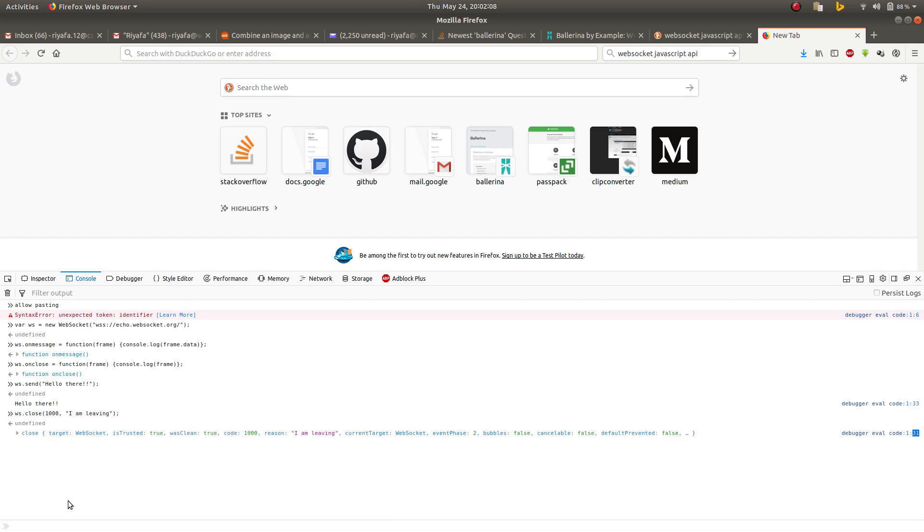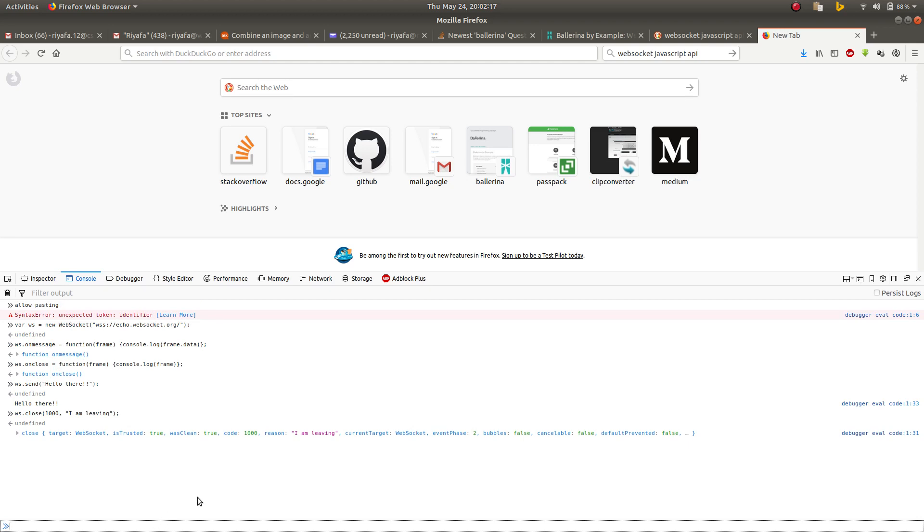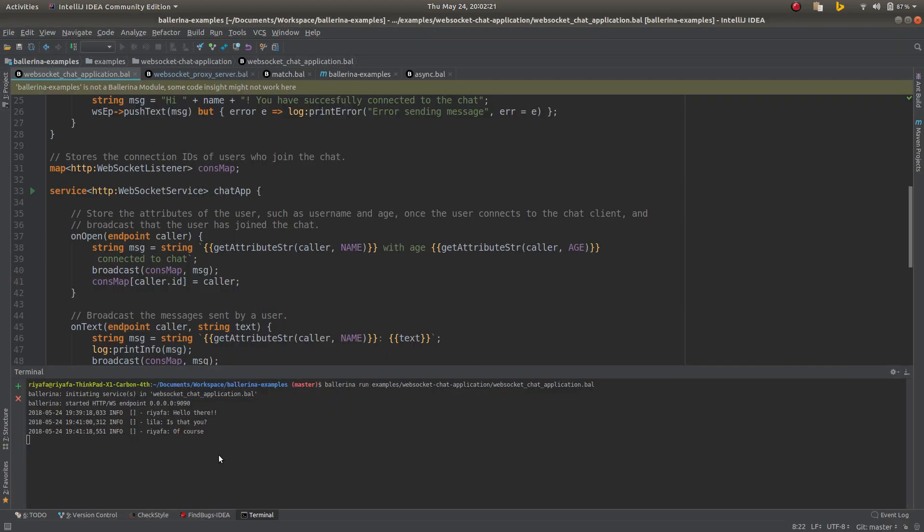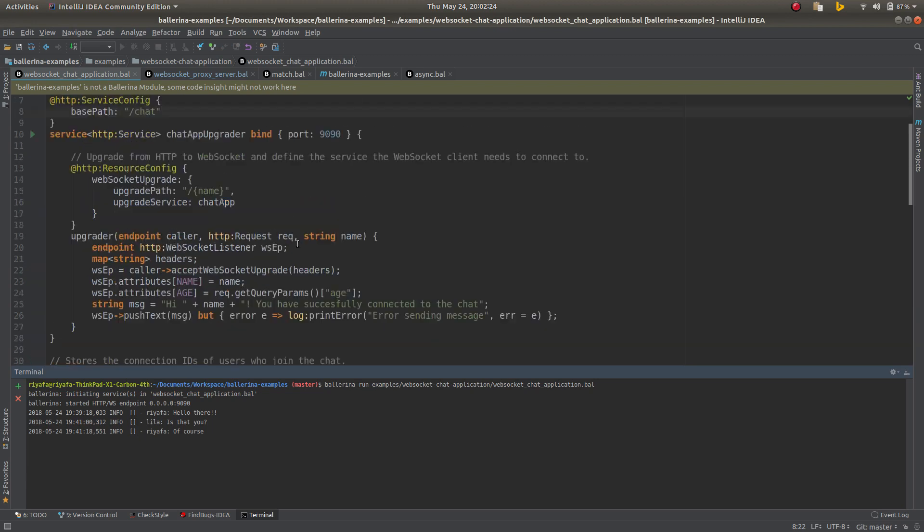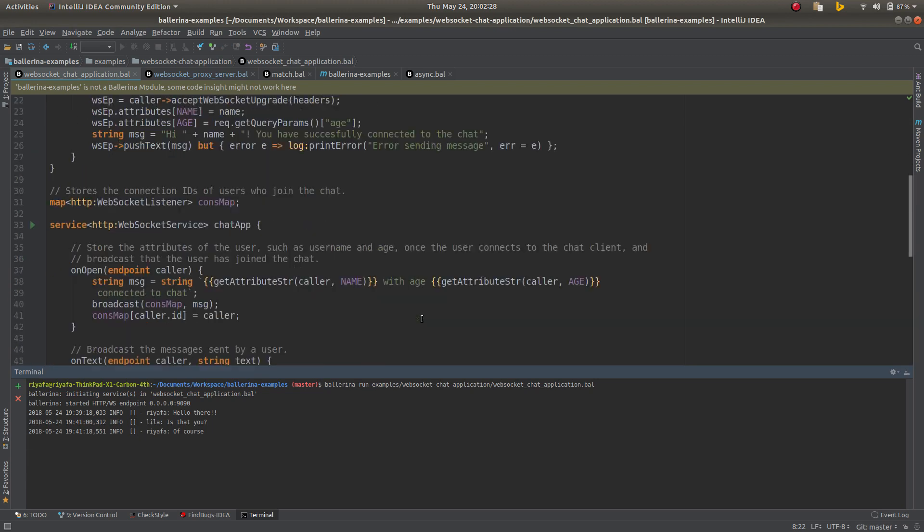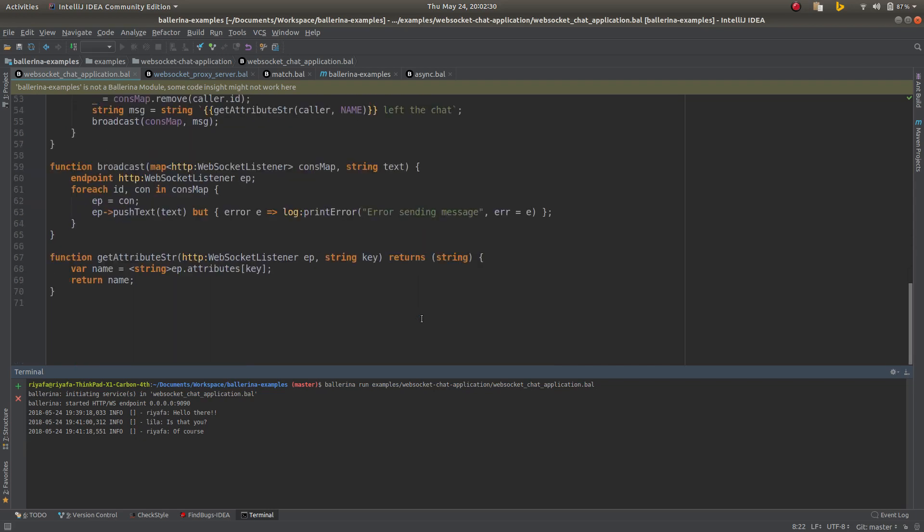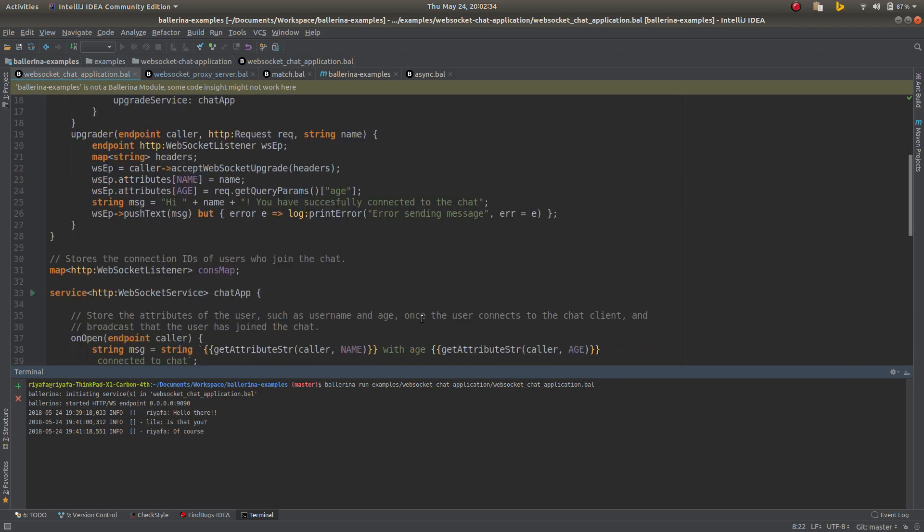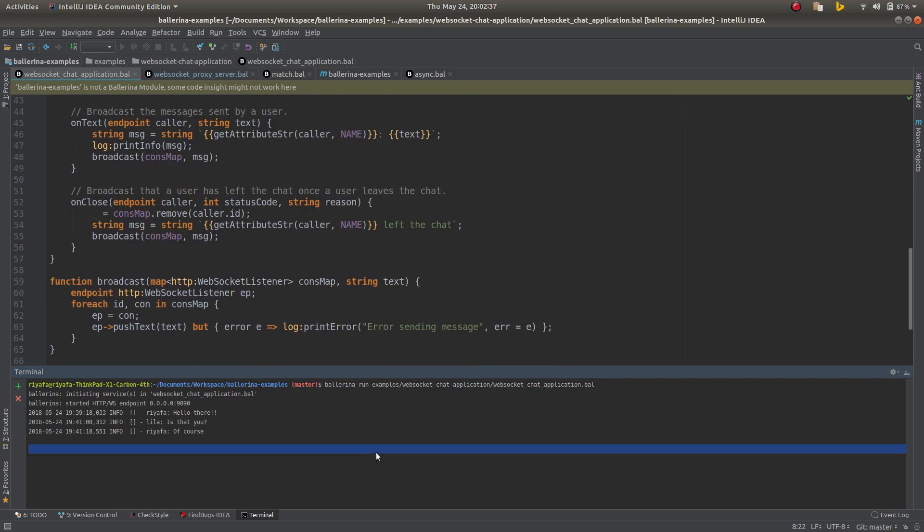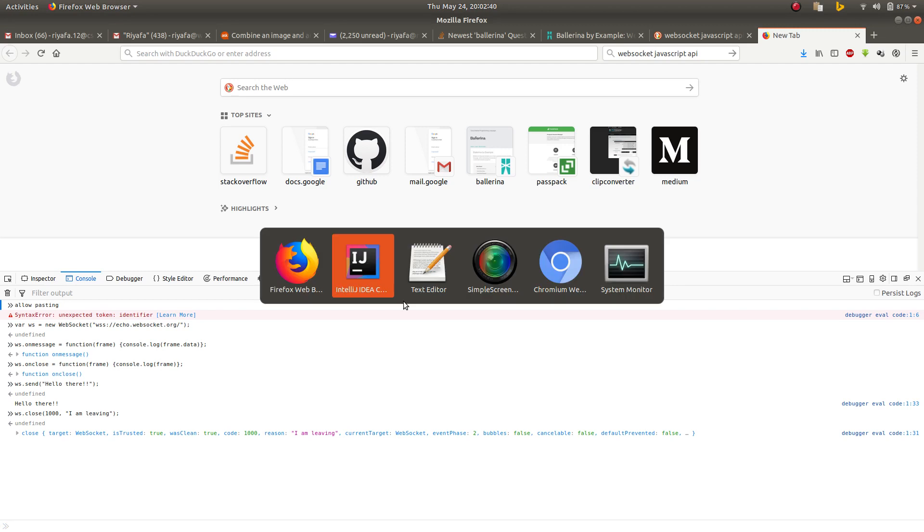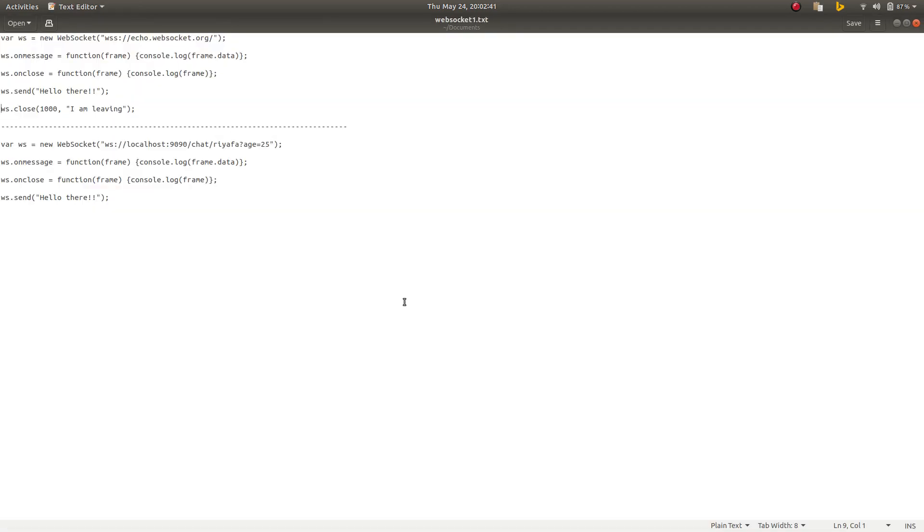To make this more interesting, let me show you a chat application I have built using Ballerina, it's a new language. I have started my server.